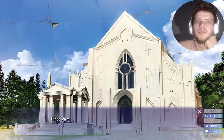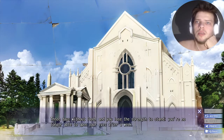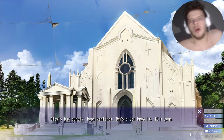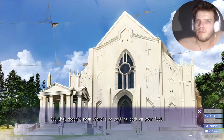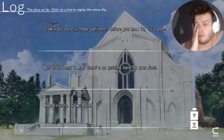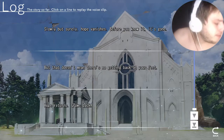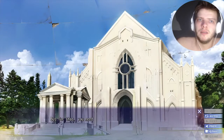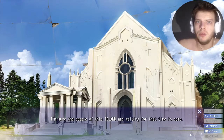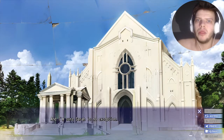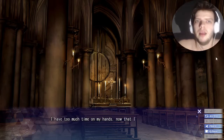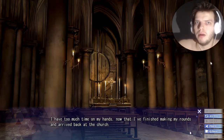Finding a dead body was still somewhat of a mercy, since so many people just went missing, never to be found. Hope can be surprisingly fragile. Three days without food, you lose the strength to stand. You're no longer able to open your eyes after a week. Slowly but surely, hope vanishes — before you know it, it's gone. But that doesn't mean there's no getting back on your feet. I'm so bored and so hungry. I have too much time on my hands now that I've finished making my rounds and arrived back at the church. Despite my efforts to gather intel on Sarah and the church, everyone's busy.